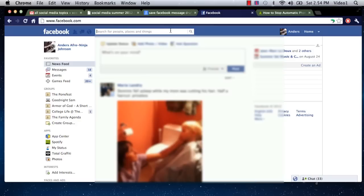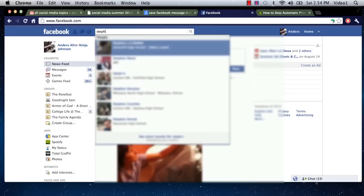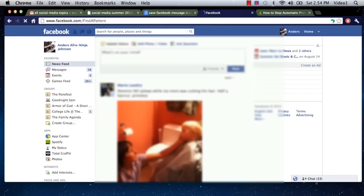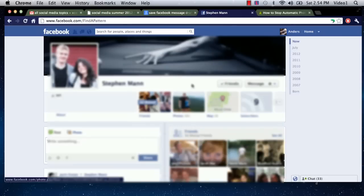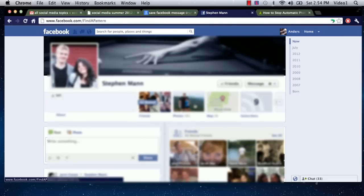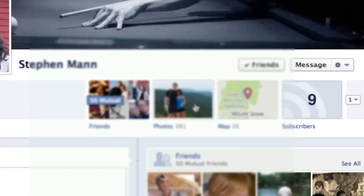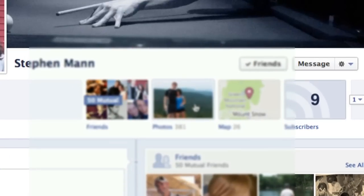So today I'm going to use my friend Steve Mann as an example. We're going to go to Steven's Facebook page, and then we're going to click on the Photos button at the very top of his profile.